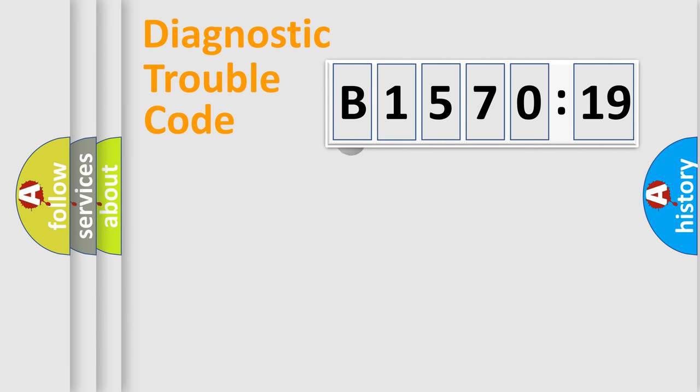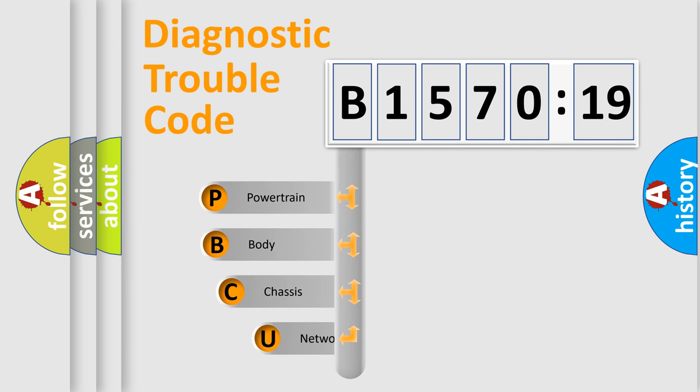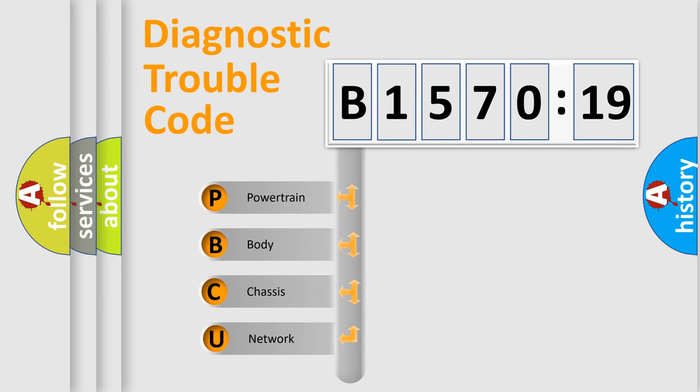First, let's look at the history of diagnostic fault code composition according to the OBD-II protocol, which is unified for all automakers since 2000.